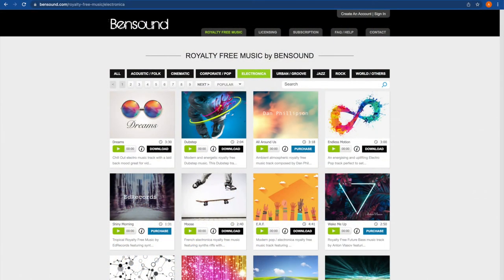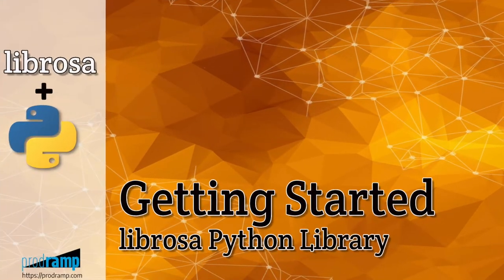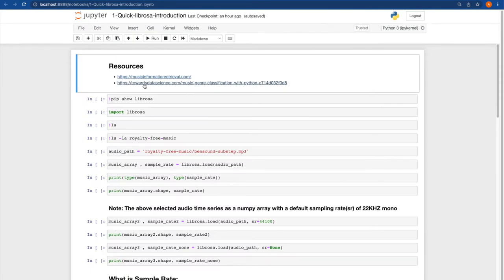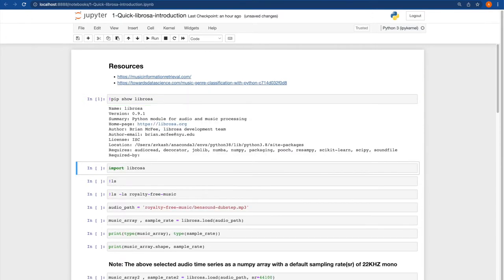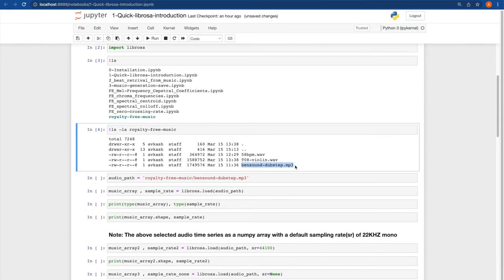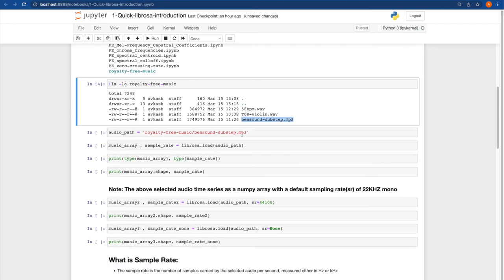If you need royalty-free music to process while going through this tutorial, the music I used came from the BandSound website, so please feel free to download and use it. Let's start with some quick information on how to get ourselves started. I will import the library here in these Jupyter notebooks. Here is the royalty-free music folder - we have MP3, WAV, and WMA files. The primary WAV files are what we generally process. I'll be loading bensound-dubstep.mp3 as our source file.